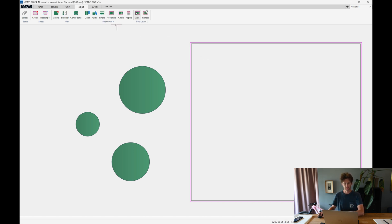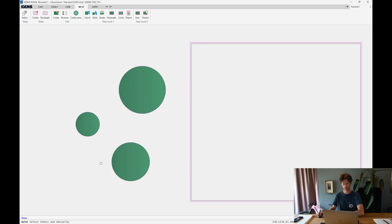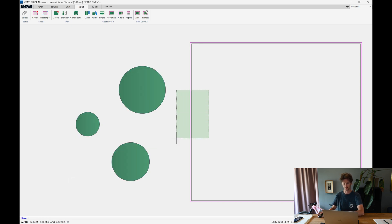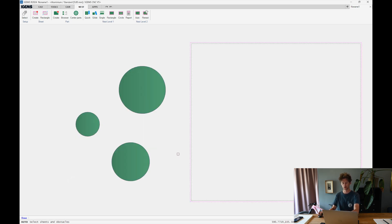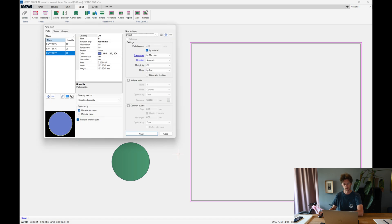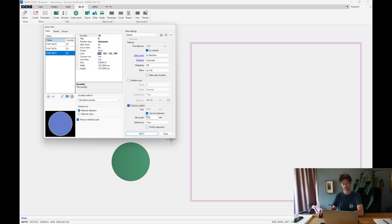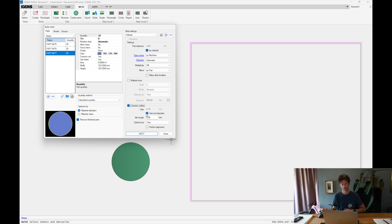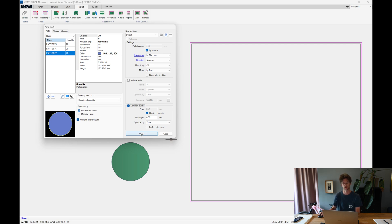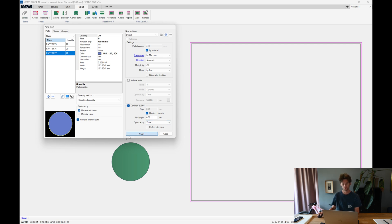Head over to Nest. Auto. And I select these. And select the sheet. Then I want to use Common Cutline. This Common Cutline places the parts within this range. So 0.76 millimeters in our case, which is the width of our tool diameter. So Nest.